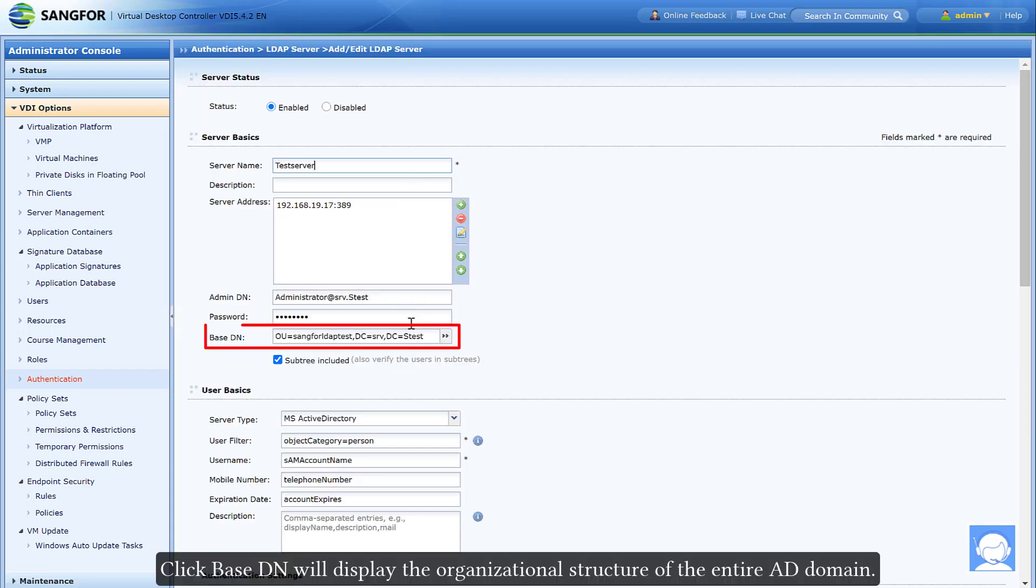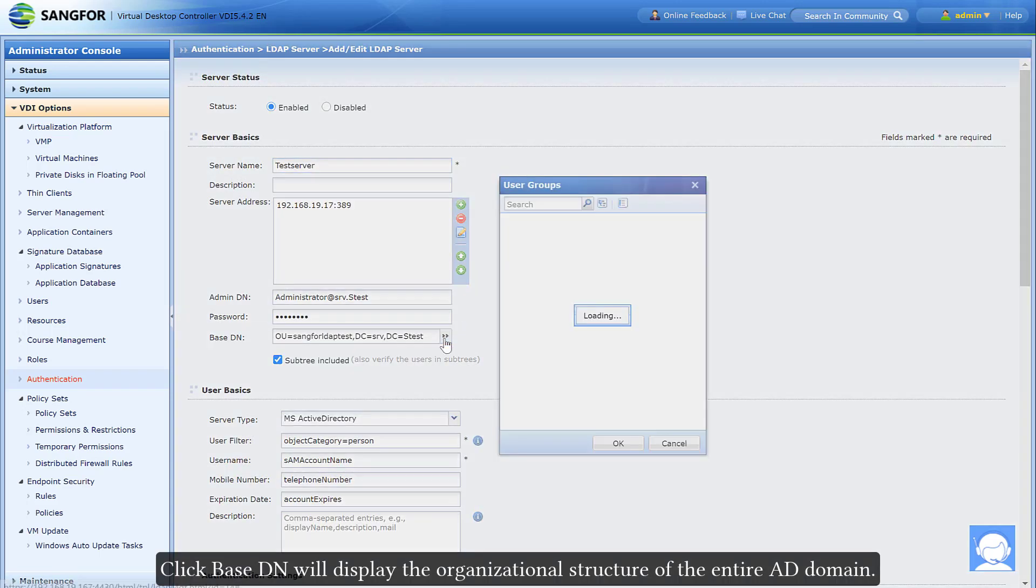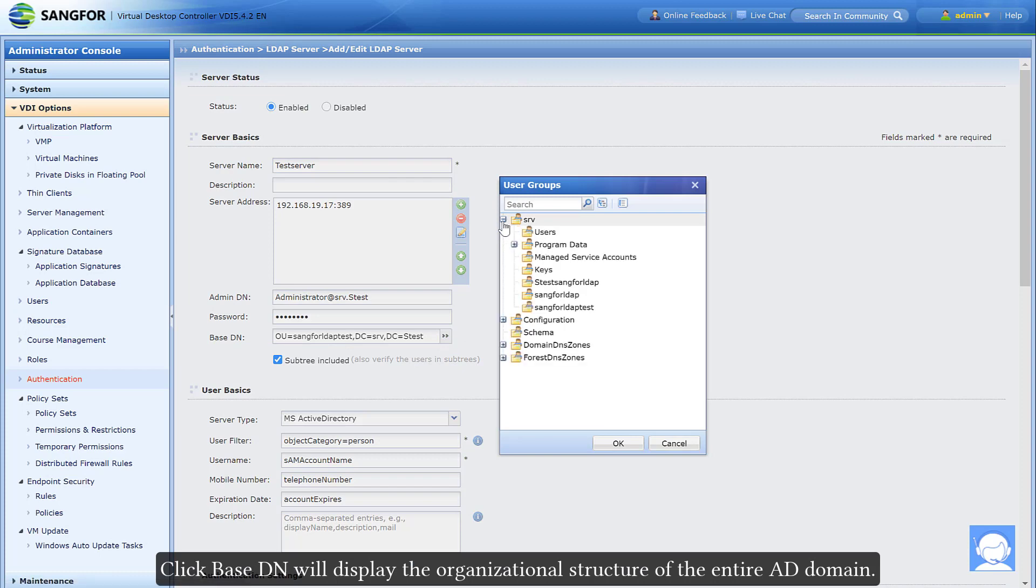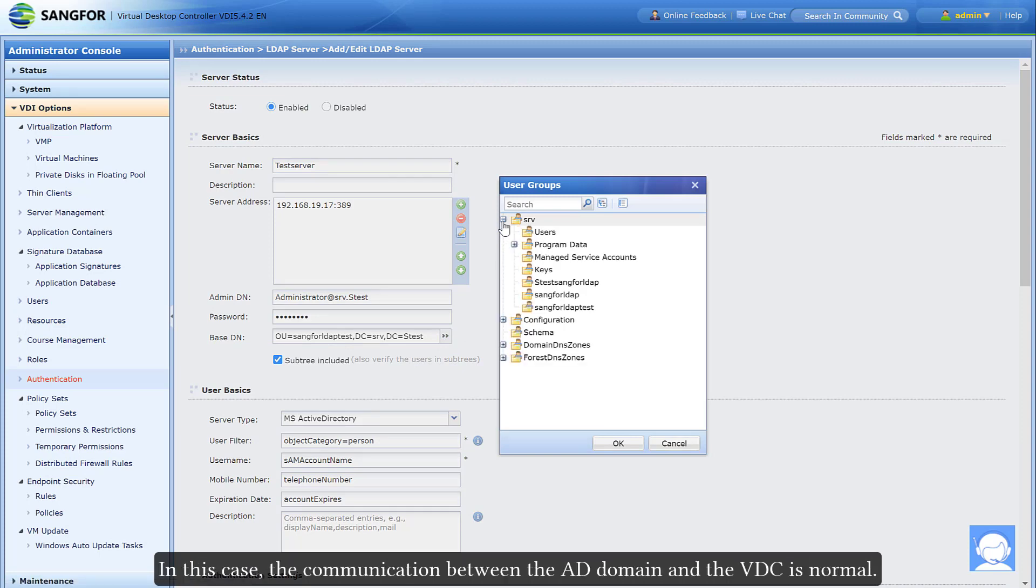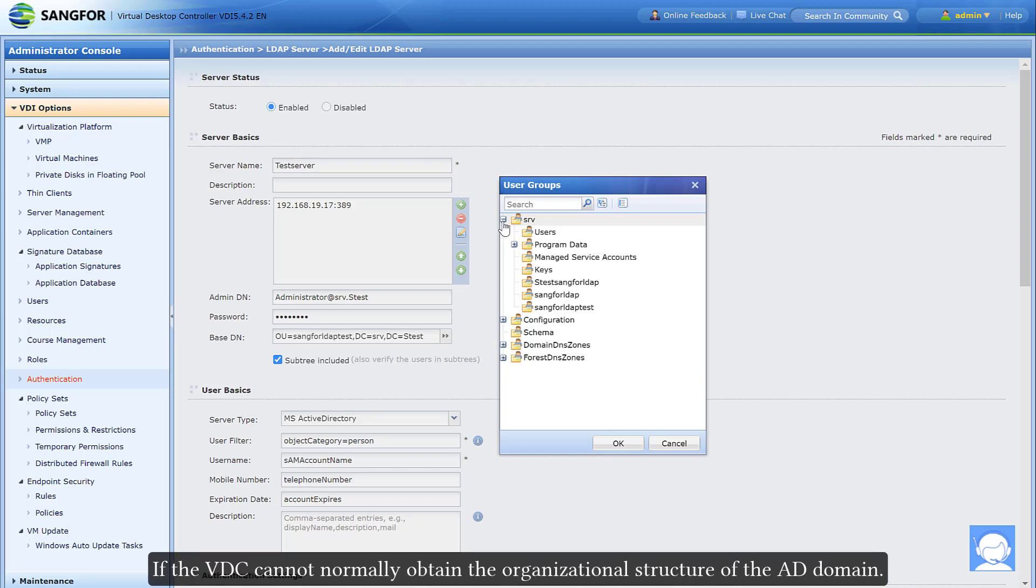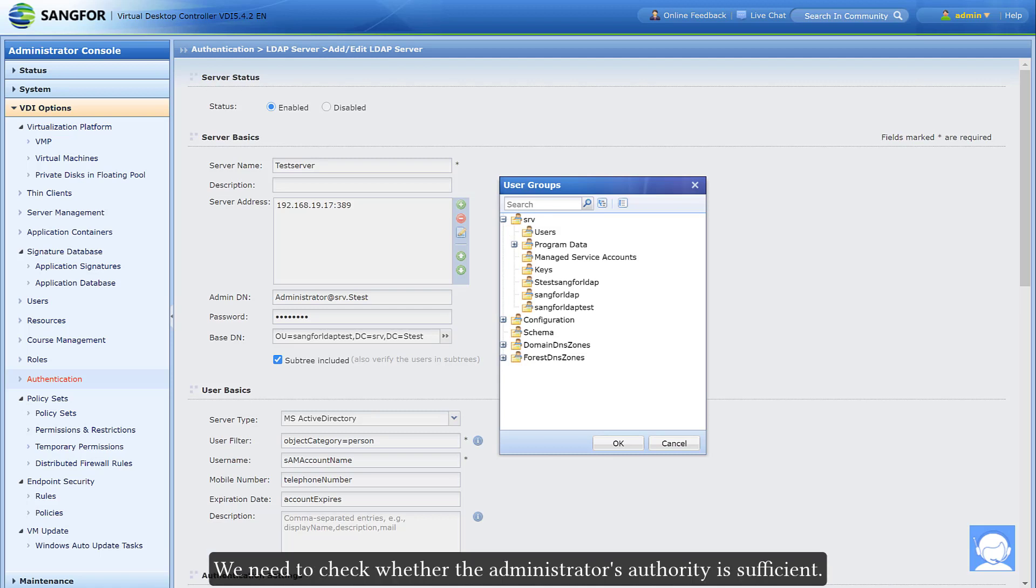Click base DN will display the organizational structure of the entire AD domain. In this case, the communication between the AD domain and the VDC is normal. If the VDC cannot normally obtain the organizational structure of the AD domain, we need to check whether the administrator's authority is sufficient.